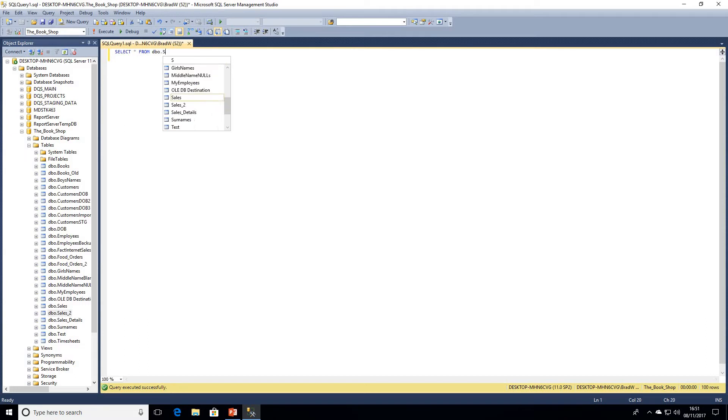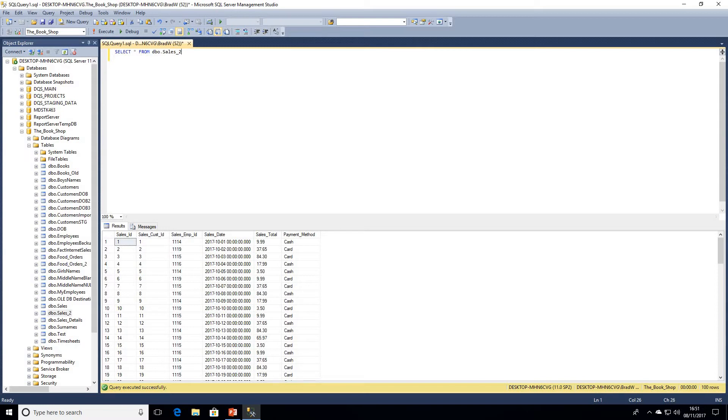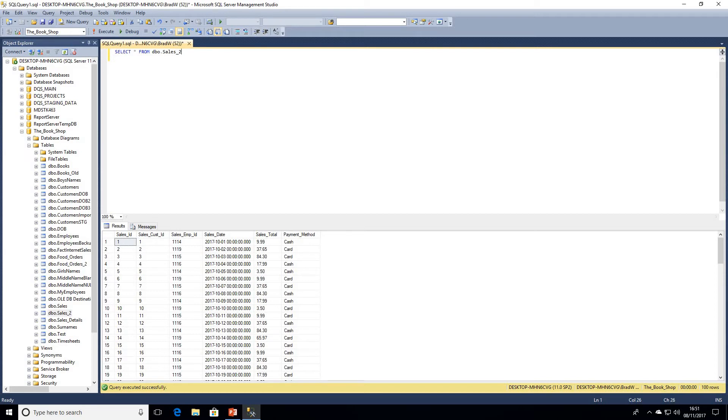I'll just introduce this now. We've got a sales ID which is a unique integer value and identity column, a customer ID which relates to the customer who made the purchase, an employee ID for the employee who made the sale, the sales date - this data is just for the month of October 2017 - sales total, and payment method of either cash or card.